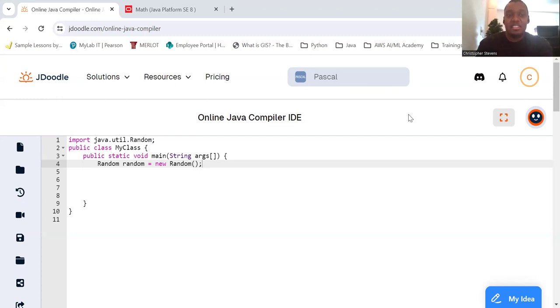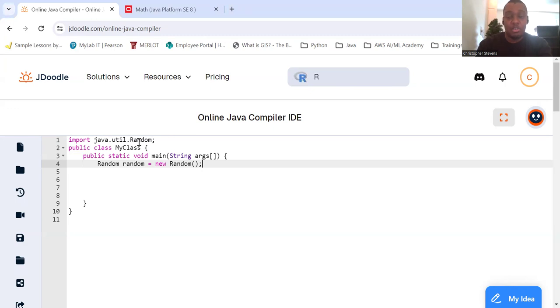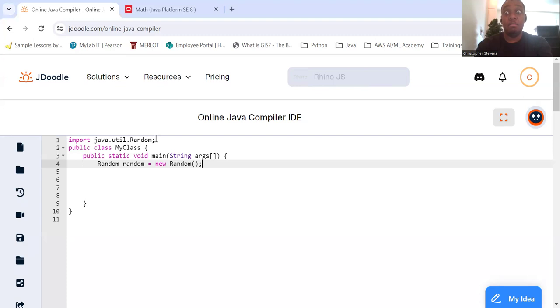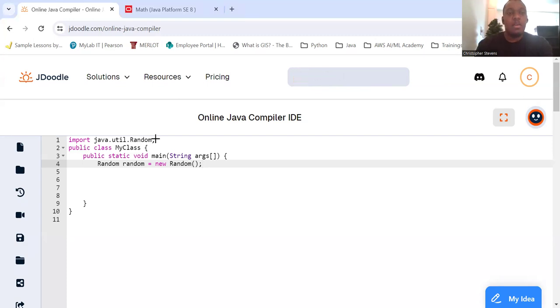First, make sure you import the random class at the beginning of your code. So import java.util.random, that's with a capital R. Random class is capitalized.